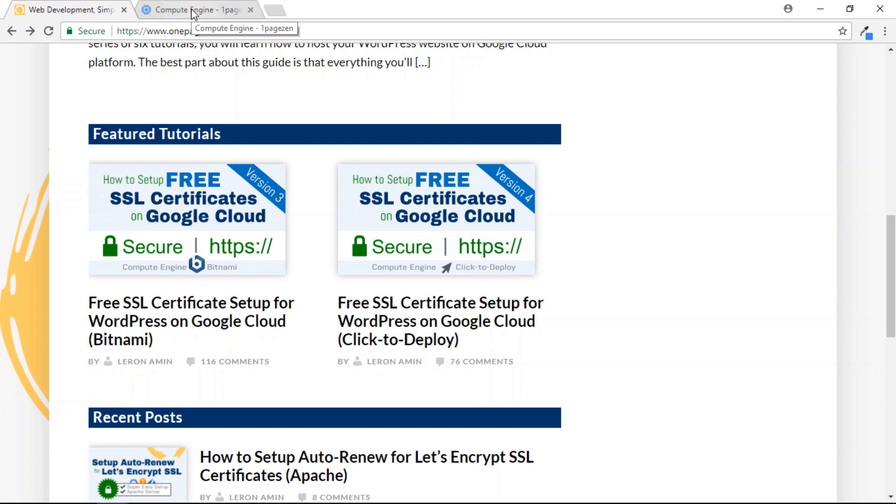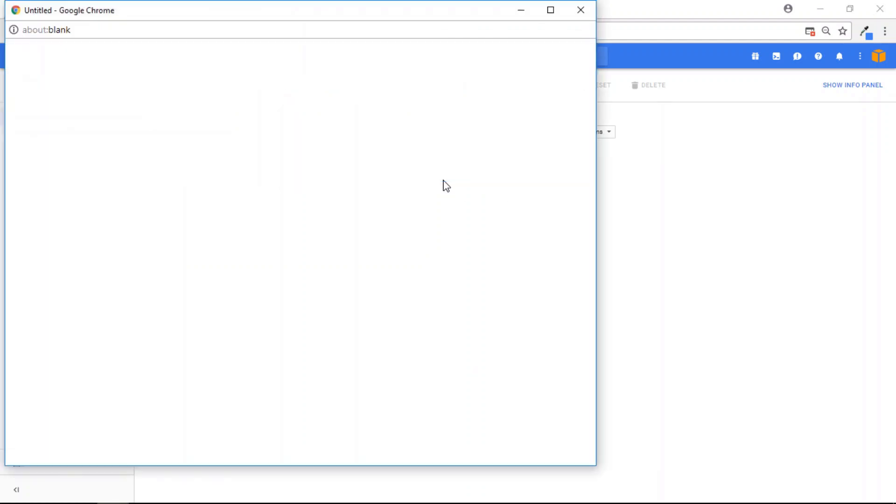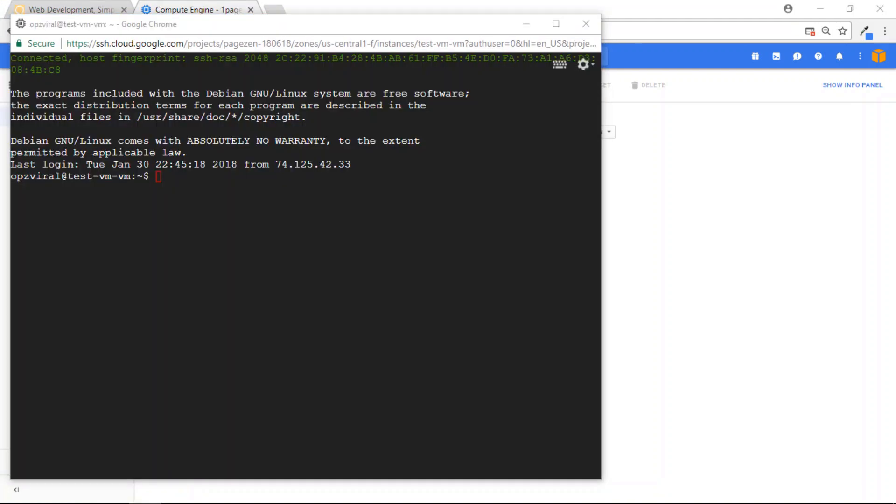So let's get started. The first step is to head on over to your VM instances and SSH into the instance that is running your website.